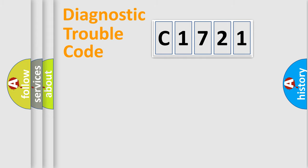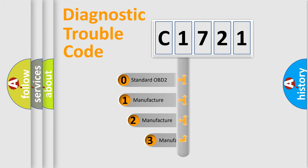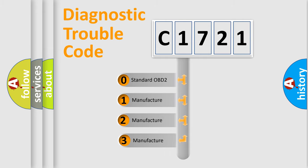Powertrain, Body, Chassis, Network. This distribution is defined in the first character code.